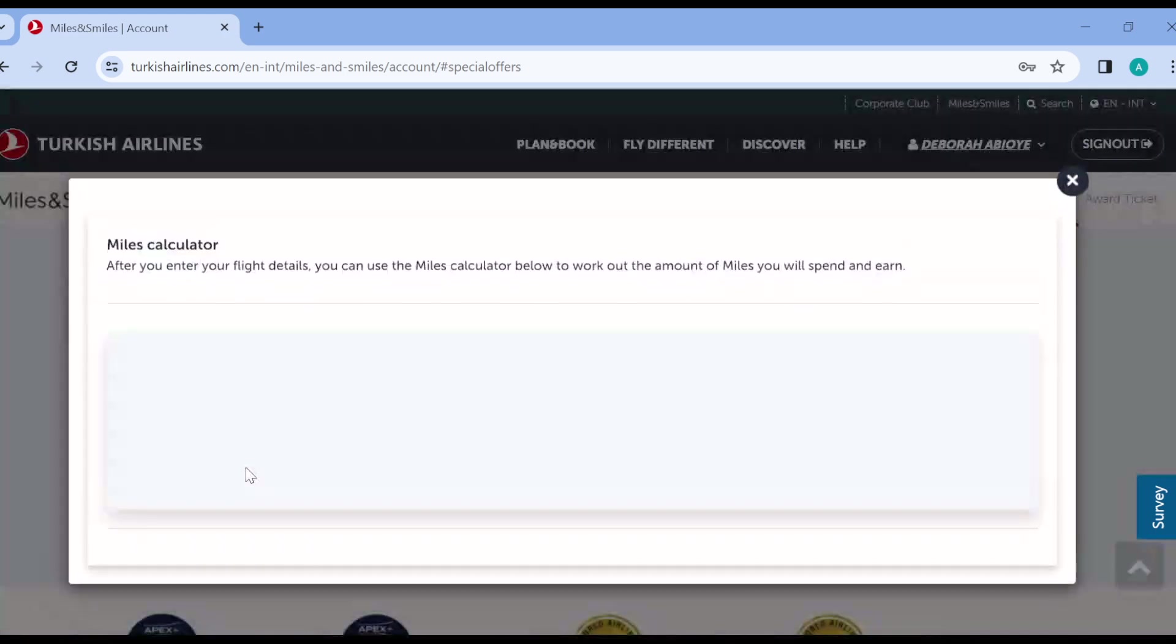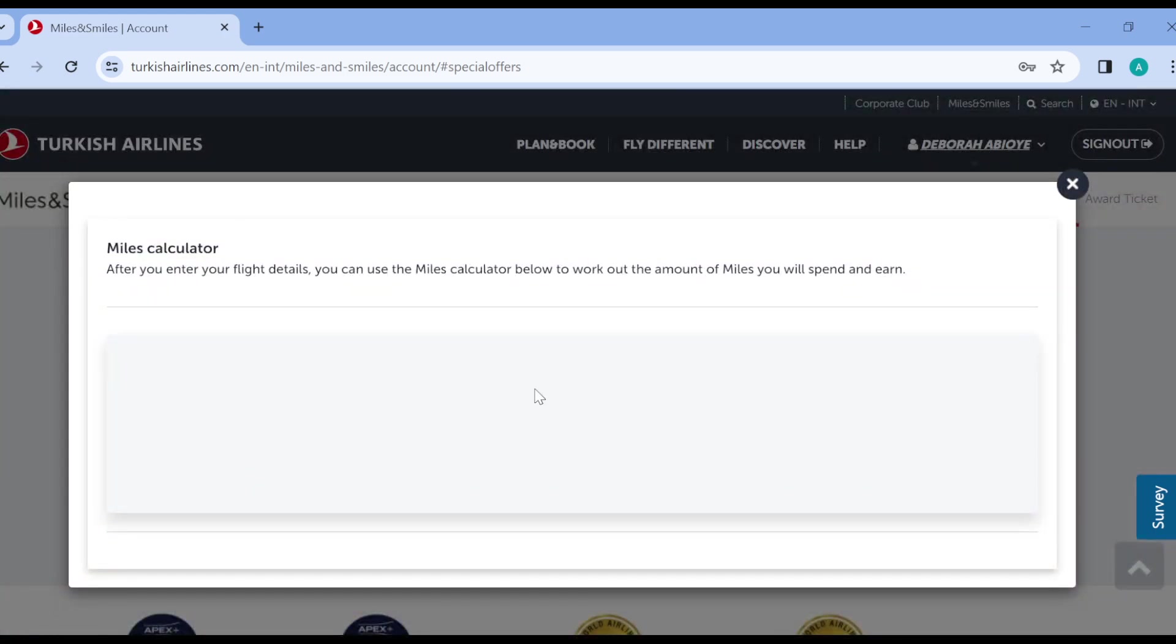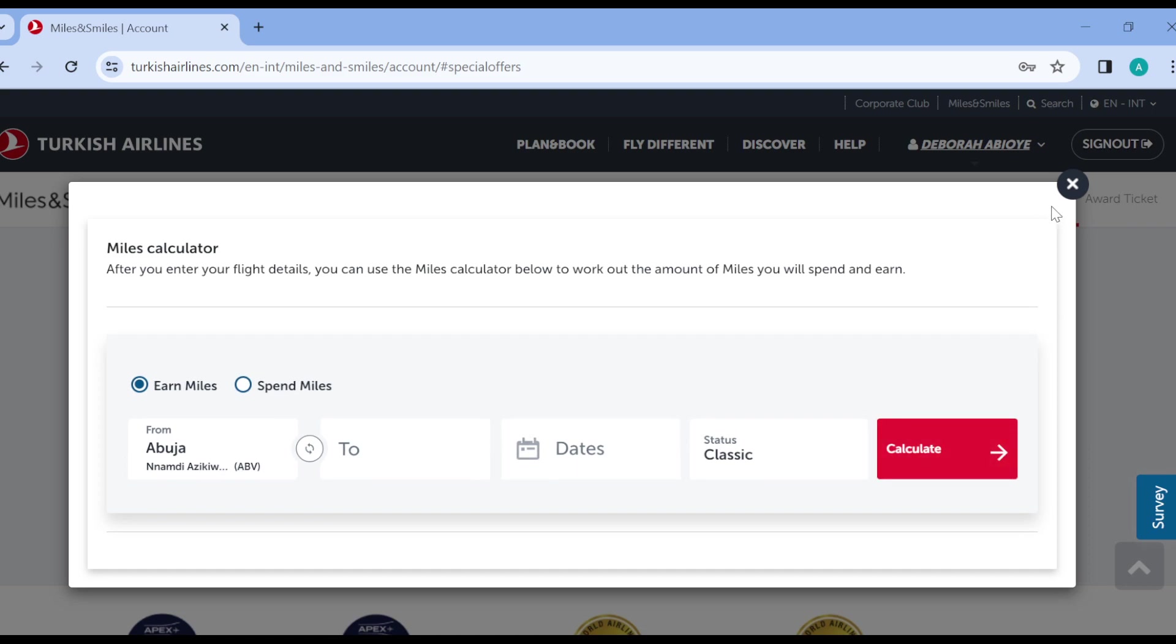So these are the special offers and special deals, as well as how you can find them on Turkish Airlines. Very safe and direct, you can locate them today. Thanks for watching.